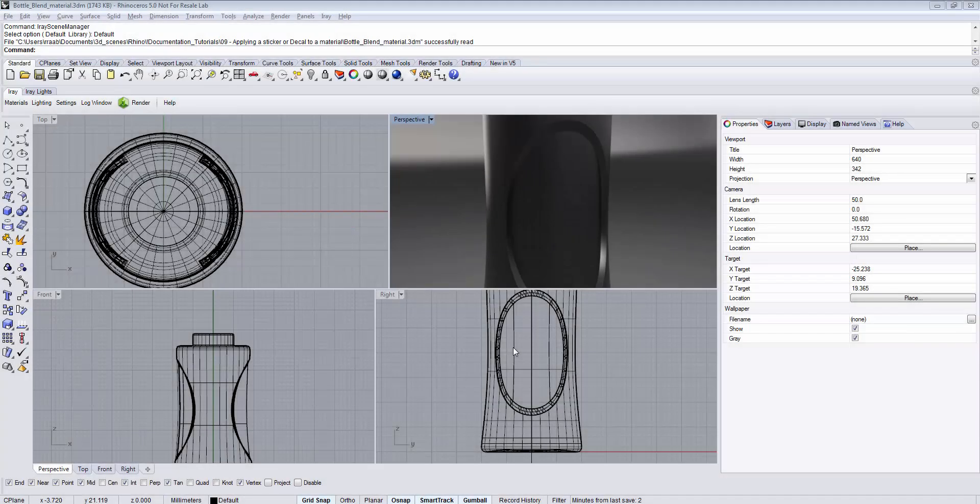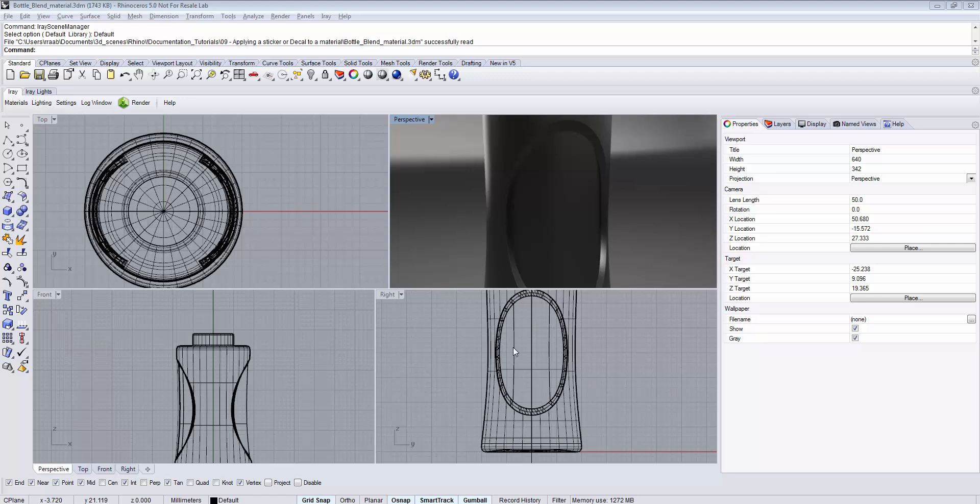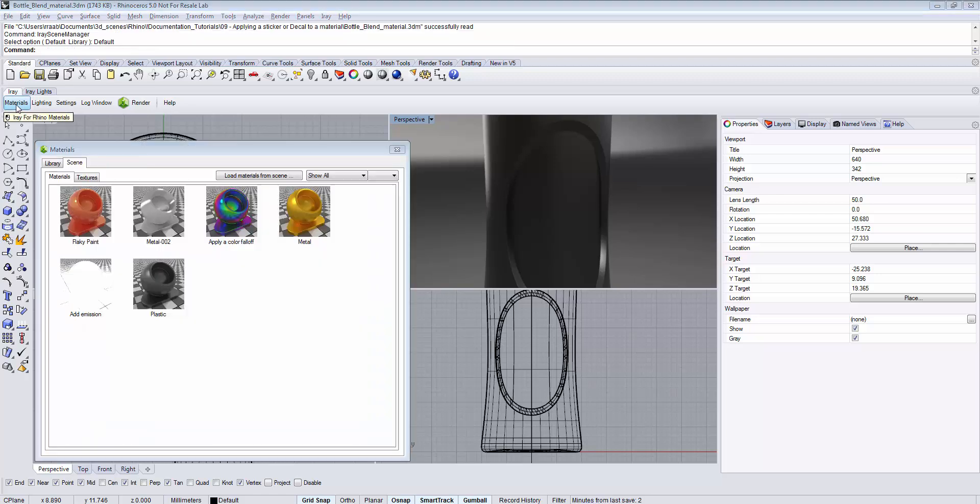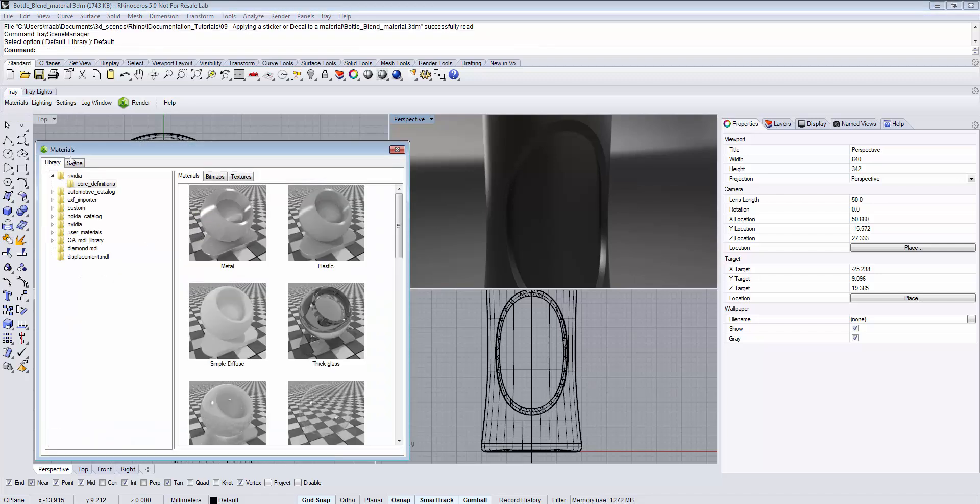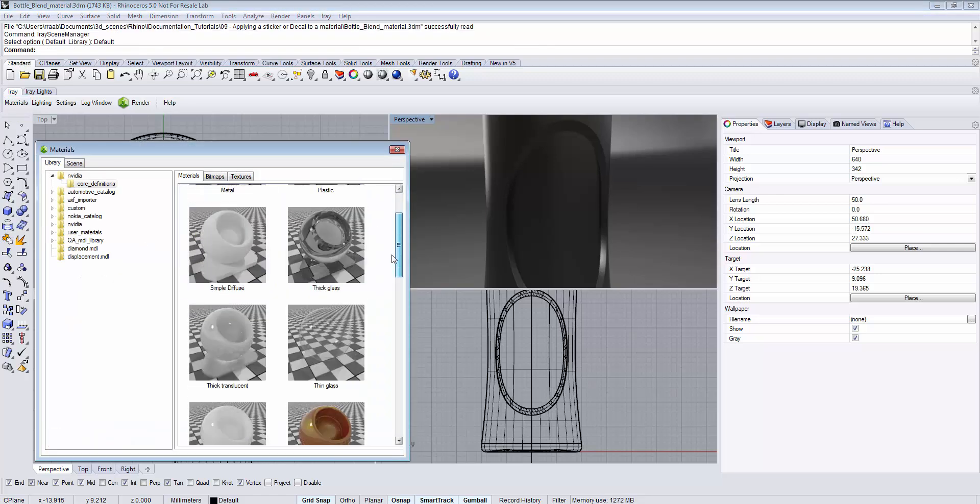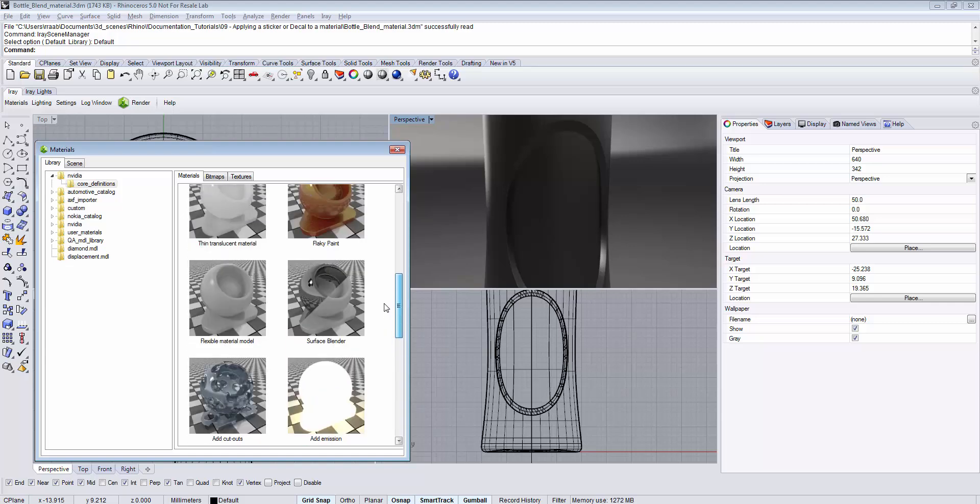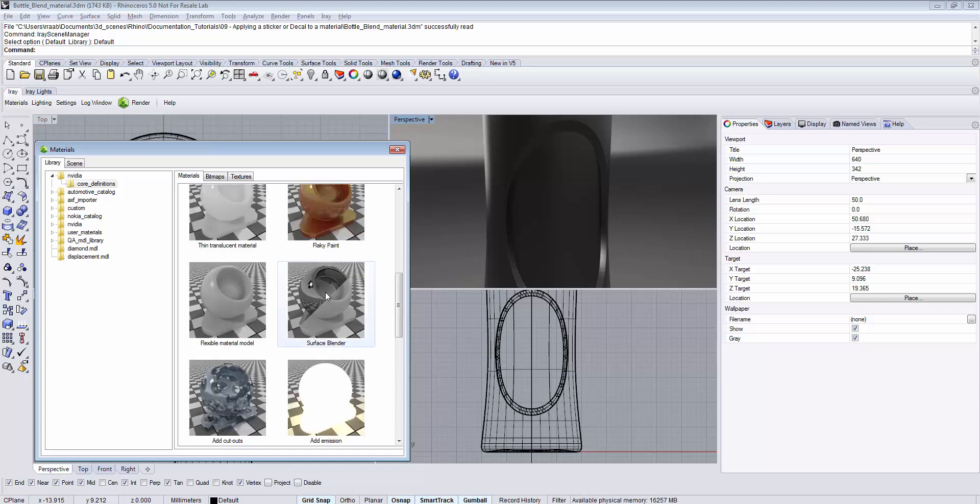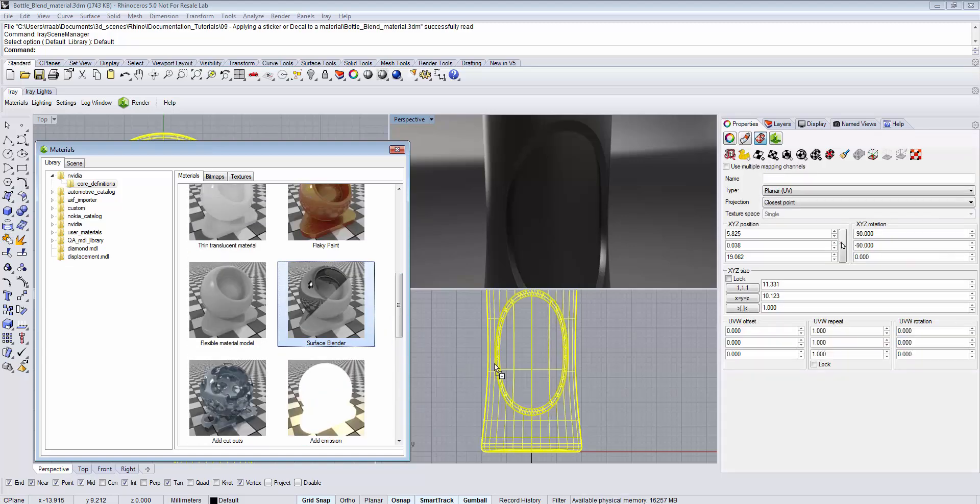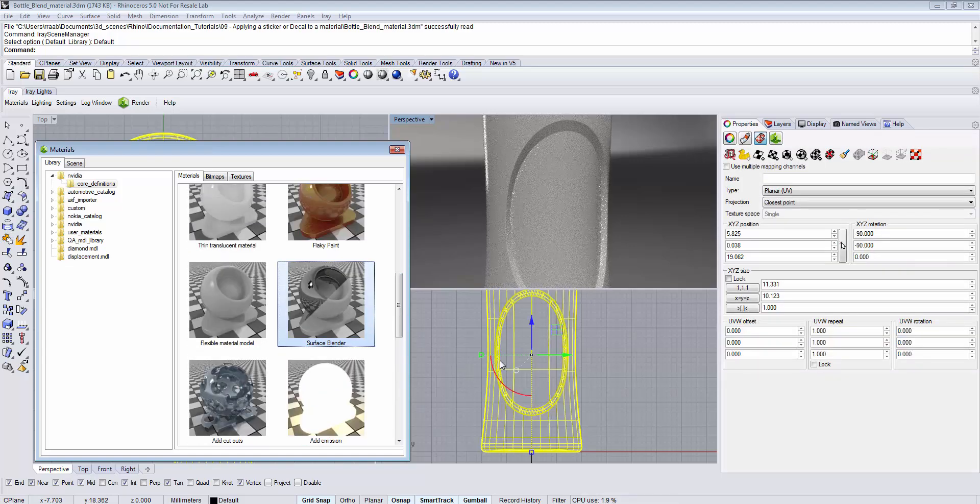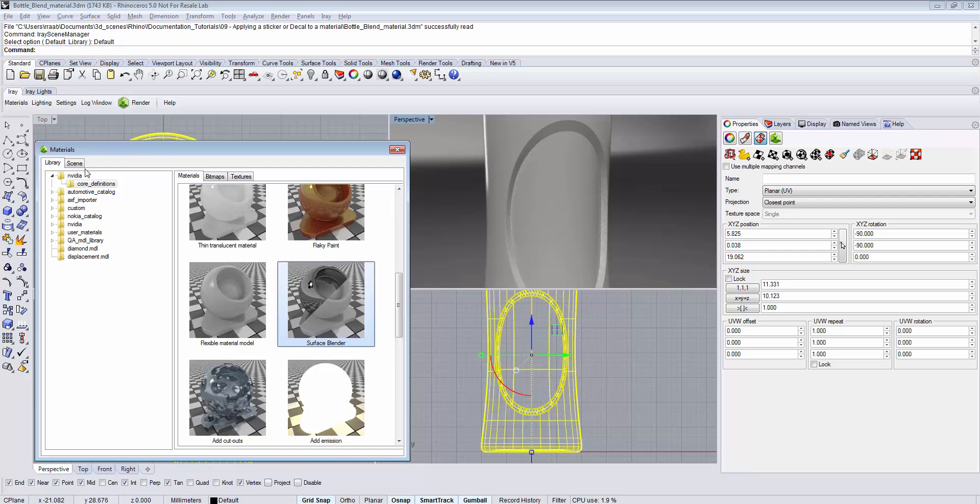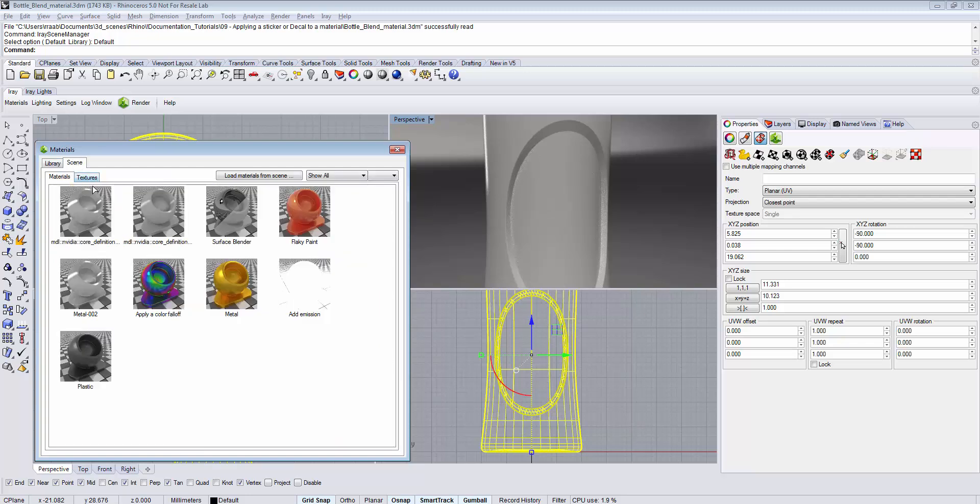The Apply Sticker material uses a predefined material to add as a sticker on top of the base surface. However, you can also create a sticker using a custom sticker material that can be any type of material. To do this, go to Materials, the Library tab, and use the Surface Blender material, which allows you to blend any type of materials together.